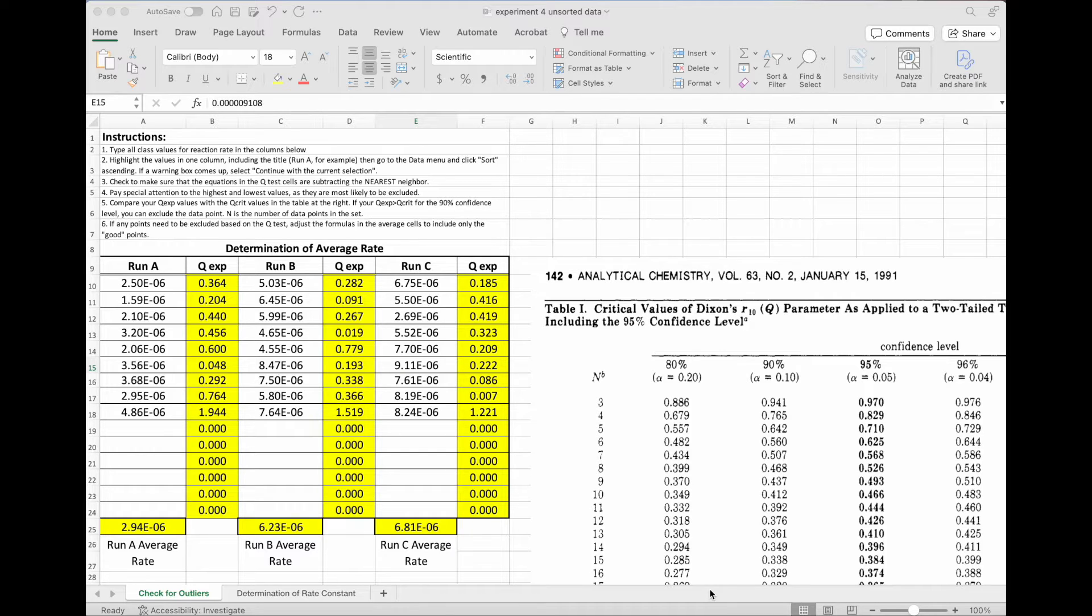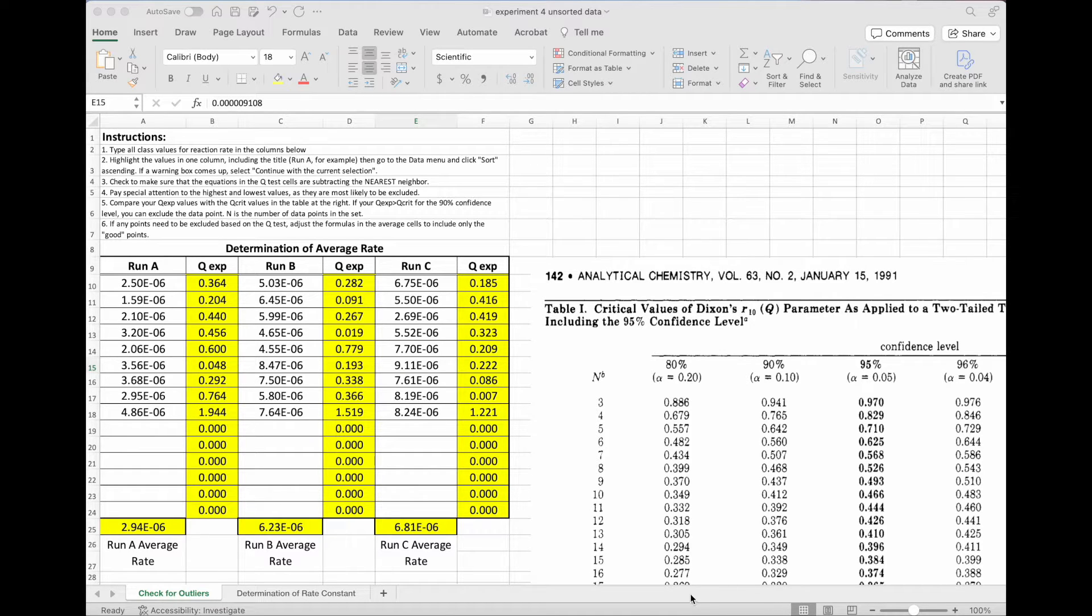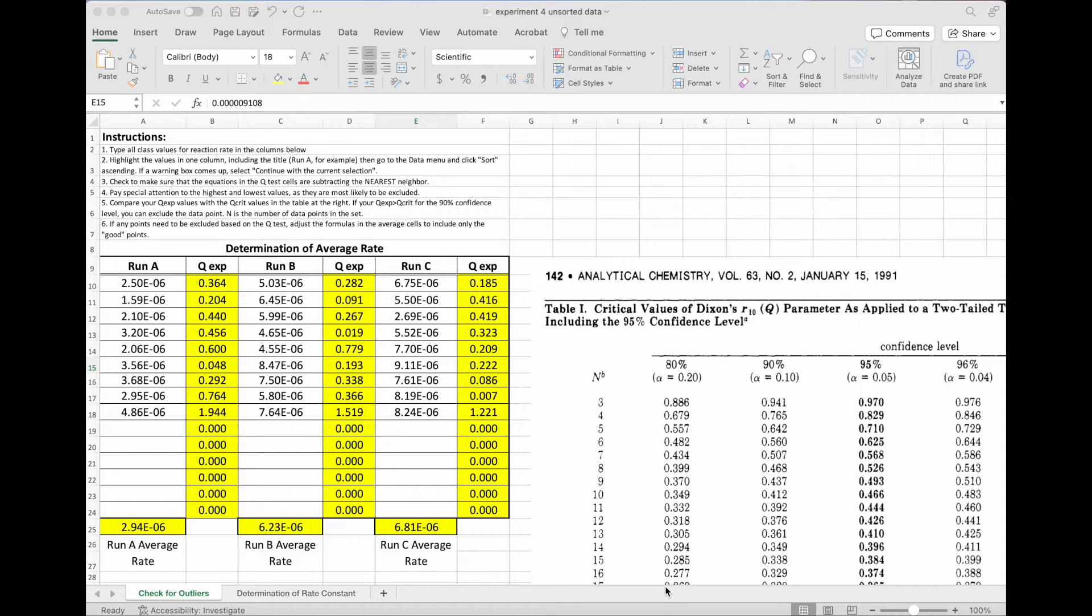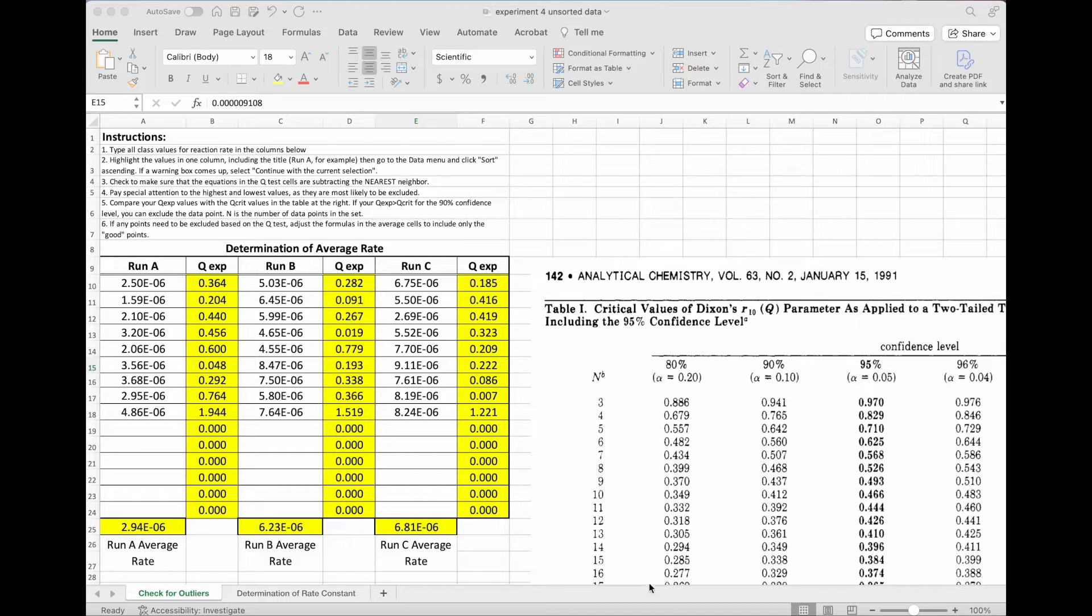Hello students, it's Dr. Sansom. I have some sample data from Experiment 4, and I wanted to show you how we would use this data to do the q-test and decide if we have any outliers and then ultimately calculate the rate constant.